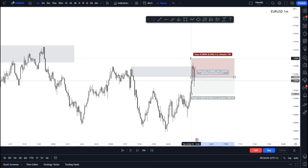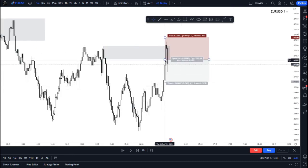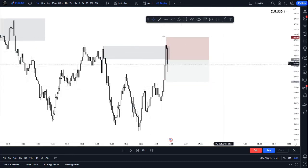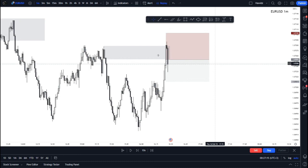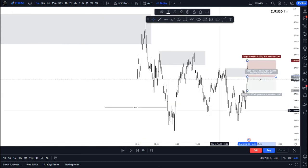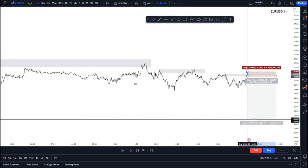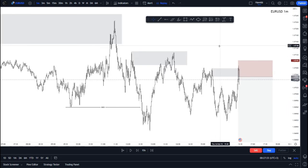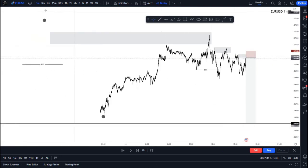My entry had a five-pip stop loss — there was news during this session. My overall take profit target was at this low, which was approximately 50 pips away. With a five-pip stop loss and a 50-pip take profit target, that's a 1:10 risk-to-reward ratio trade.